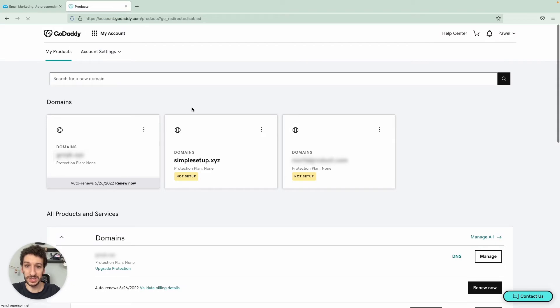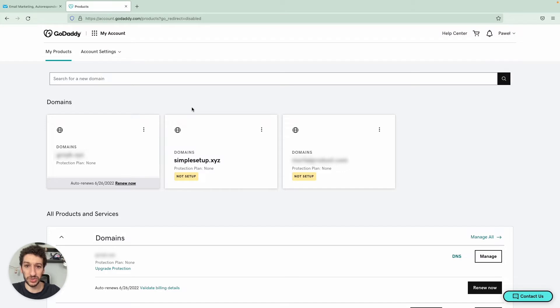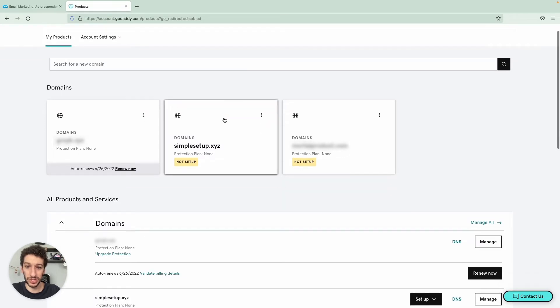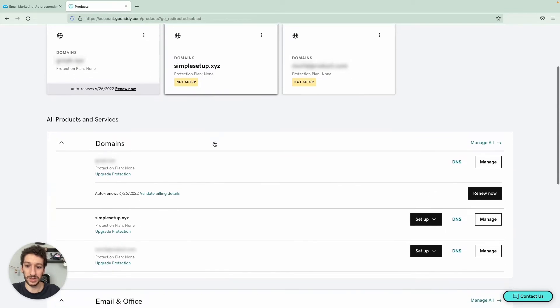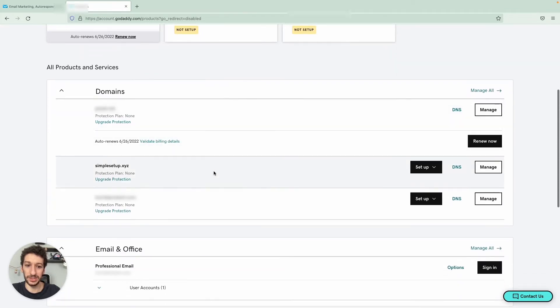and you will see a very similar screen to this one here. If you have a different provider, just make sure you can reach a similar state. And my domain here is simple setup dot XYZ. I will find it here. And what we want is the access to the DNS.